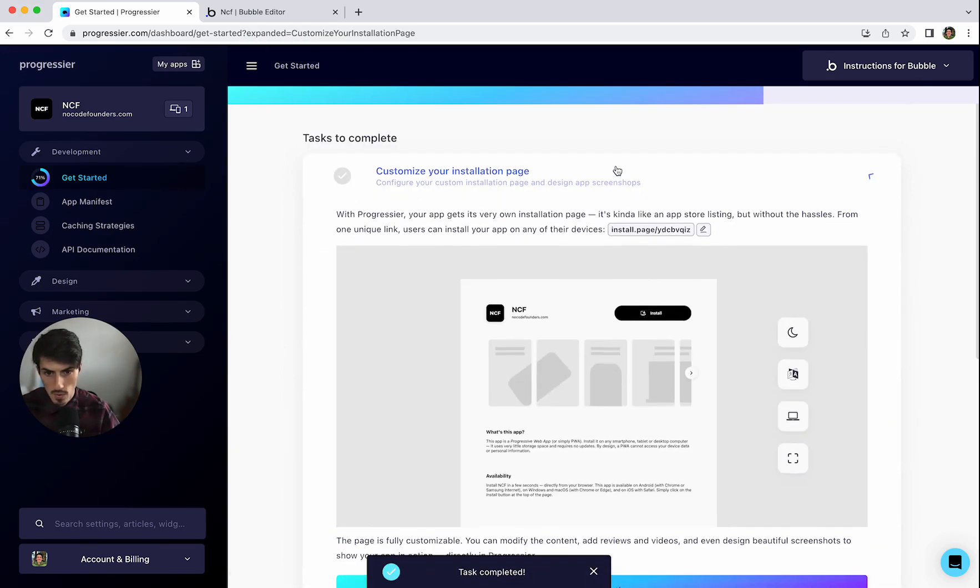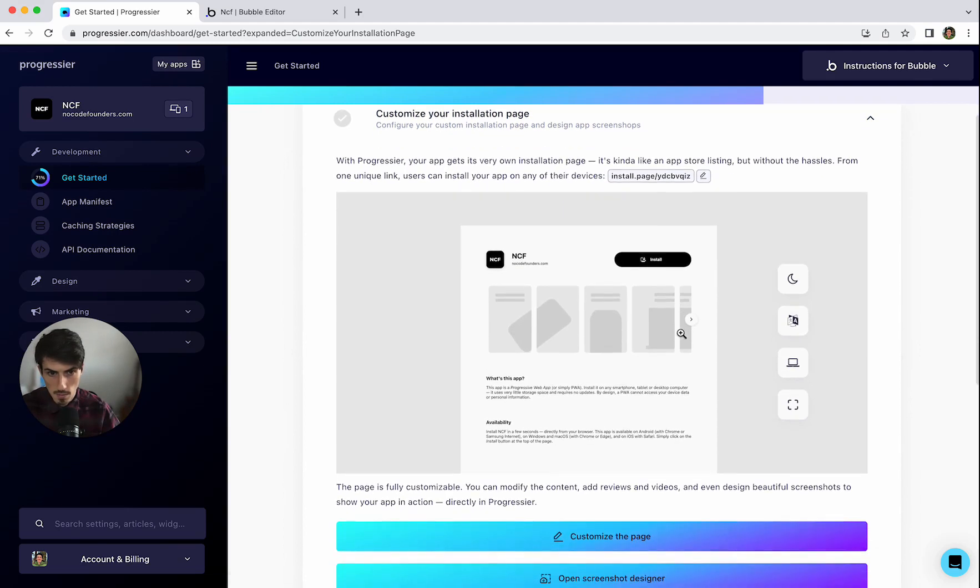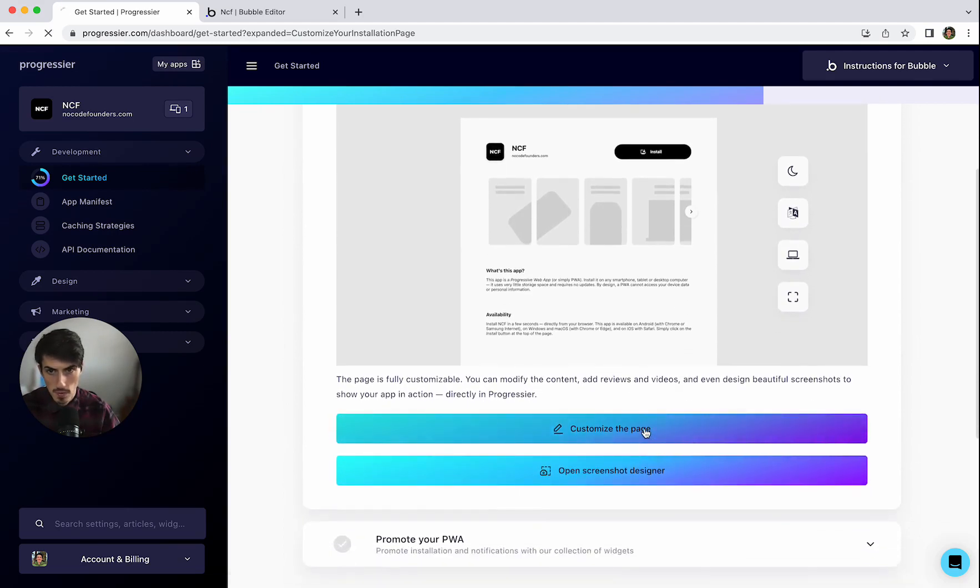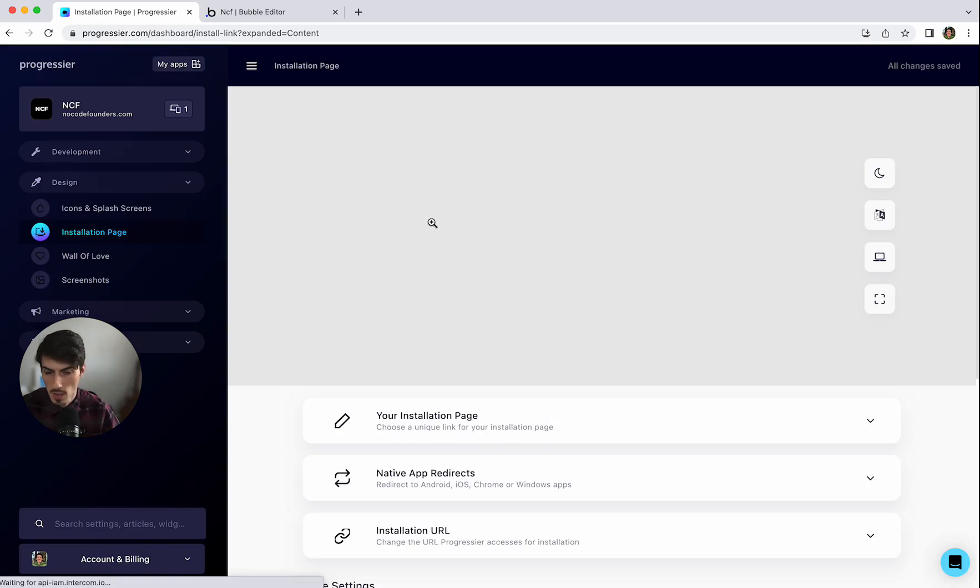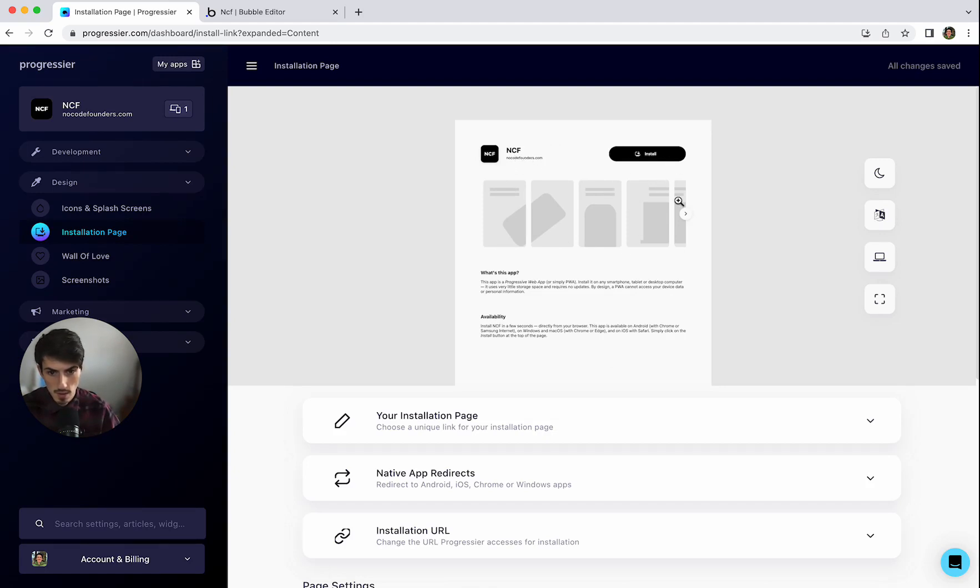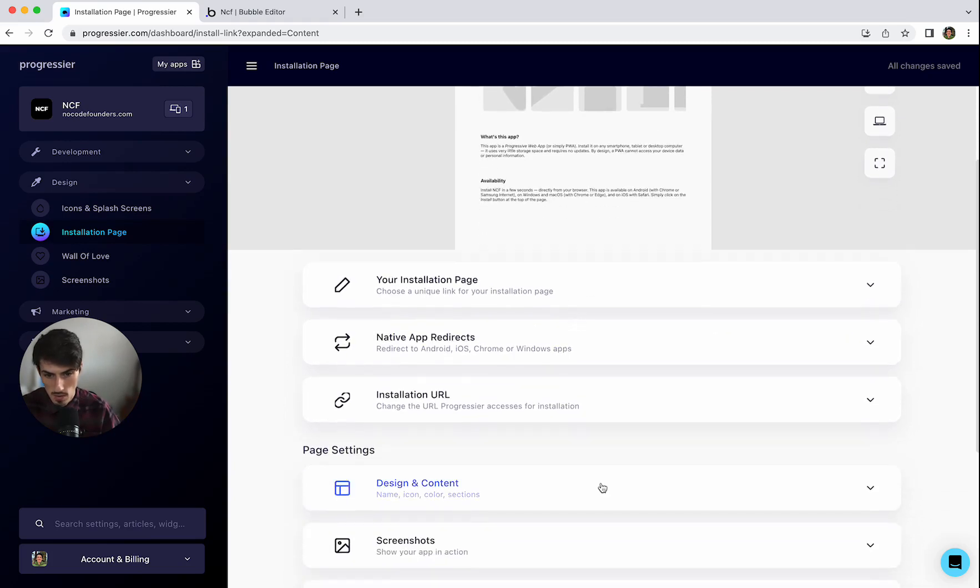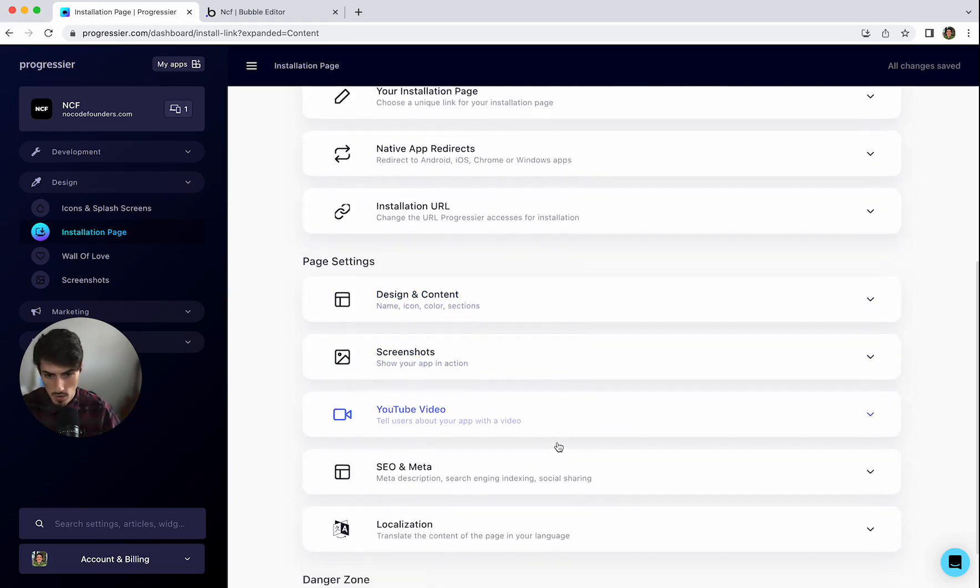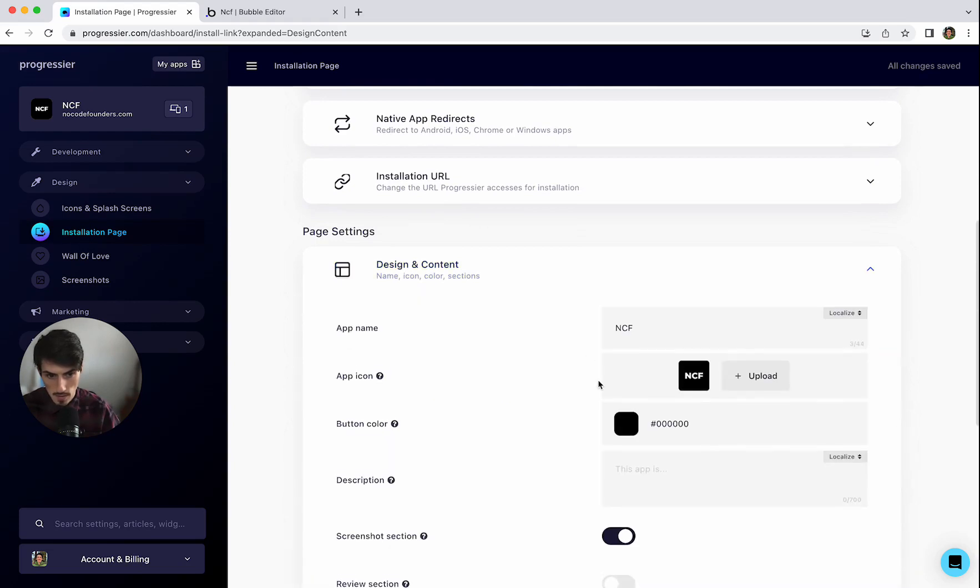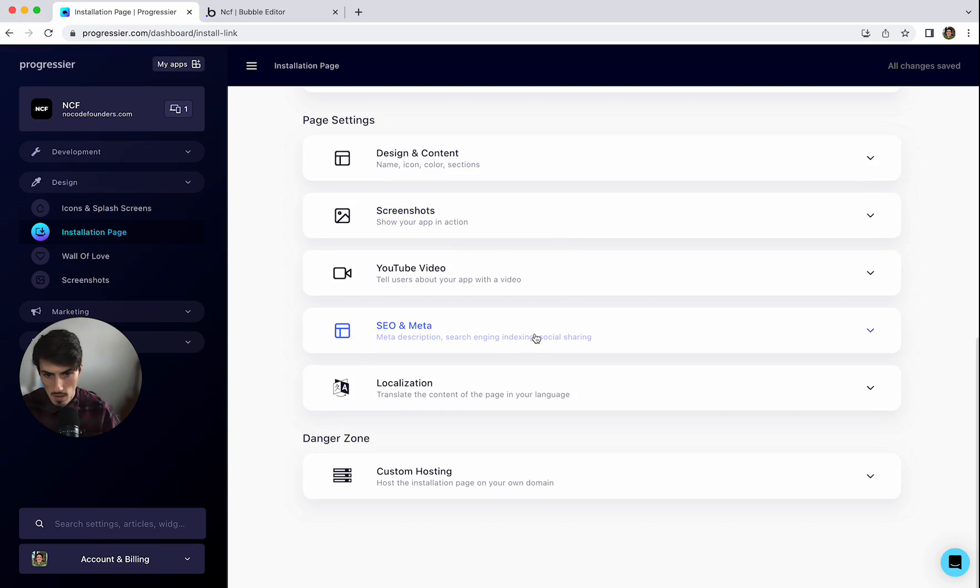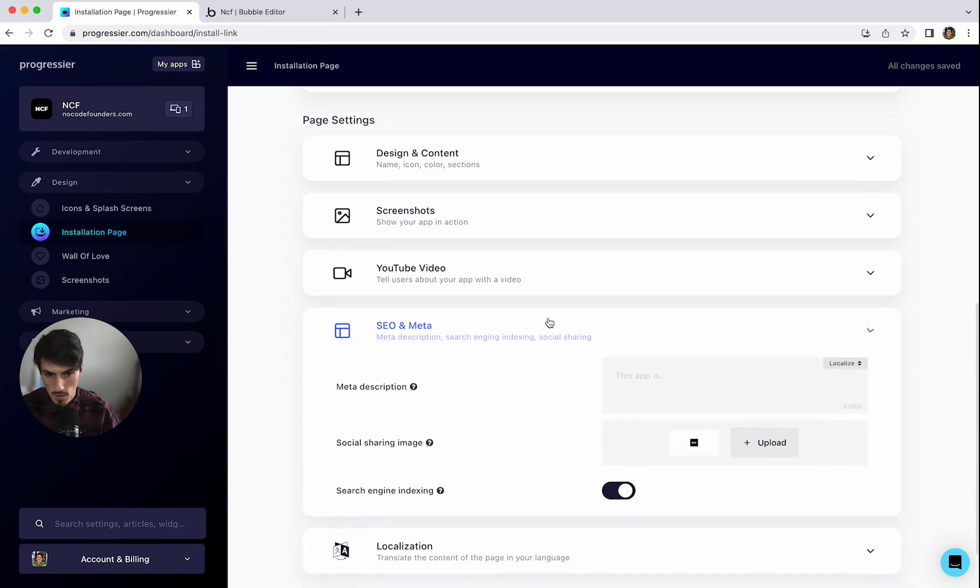And then we can customize the installation page. So if we have a look at the customization options here. This is what the page will look like. So you've got your app screenshots, title, URL, installation, button, description, etc. You can then upload screenshots, YouTube video, different background colors, button colors. You've got SEO and meta description settings.